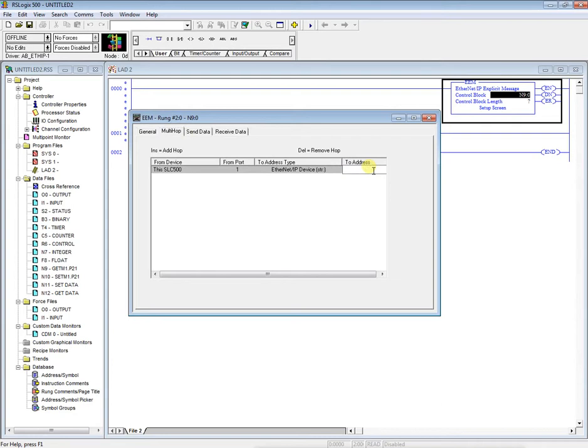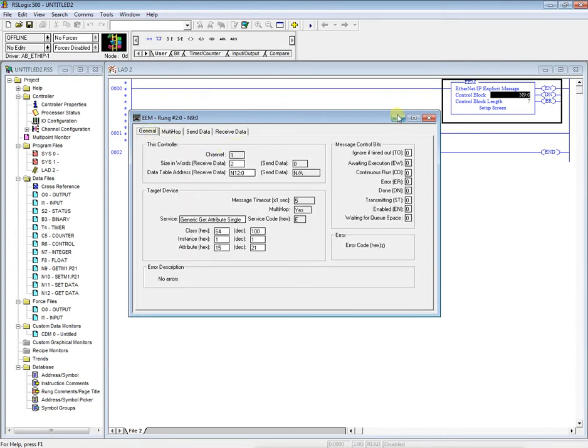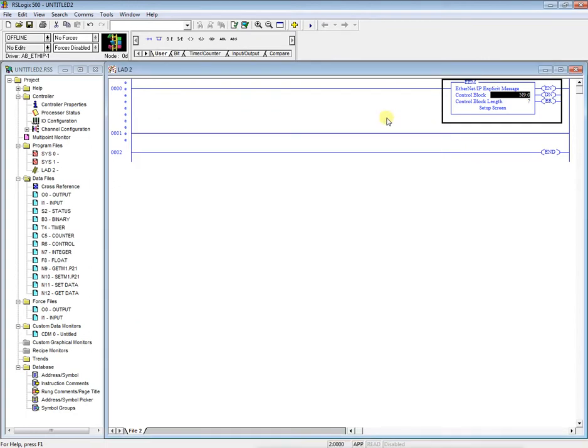Enter in the IP address of the drive. So 192.168.01.001. All right. So now we can see here our four bytes or two words of information. So we can close our box here.